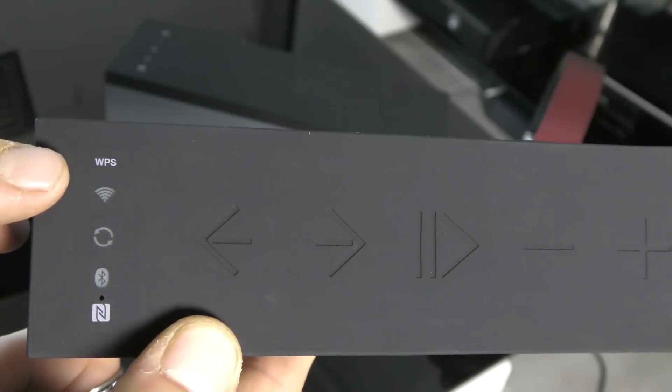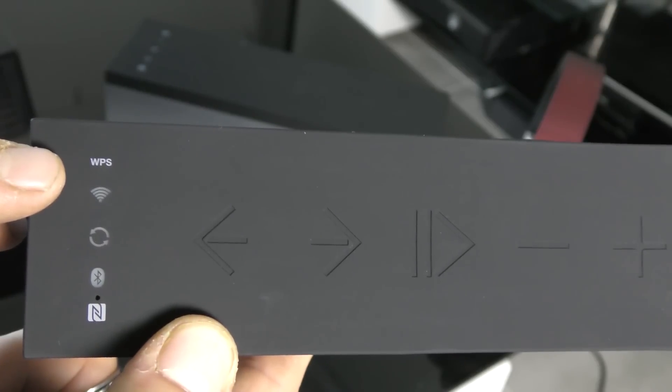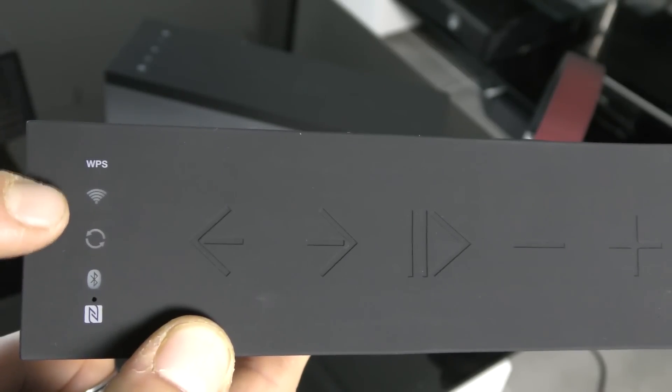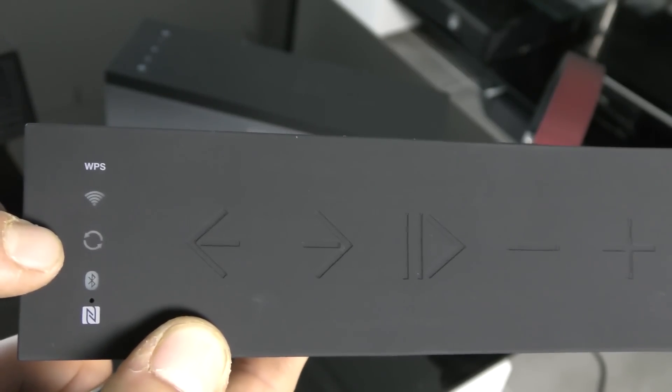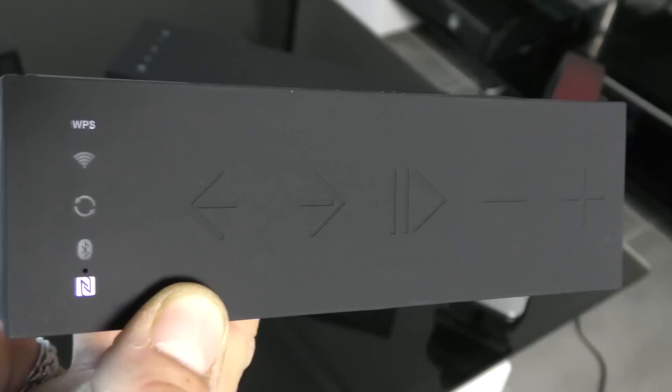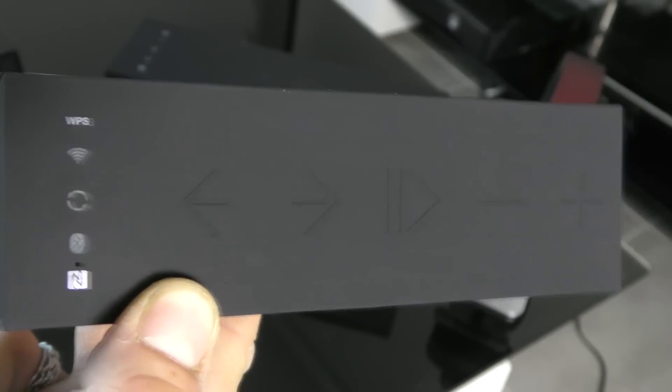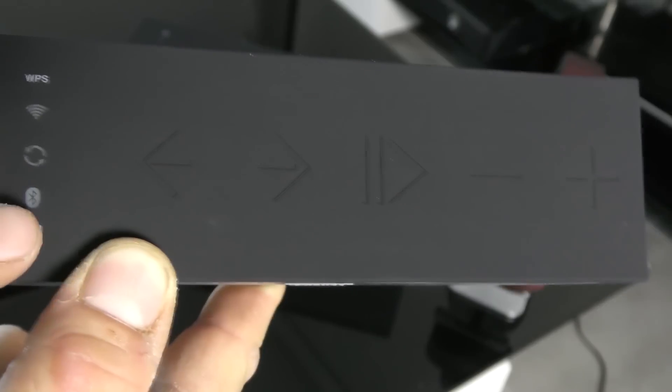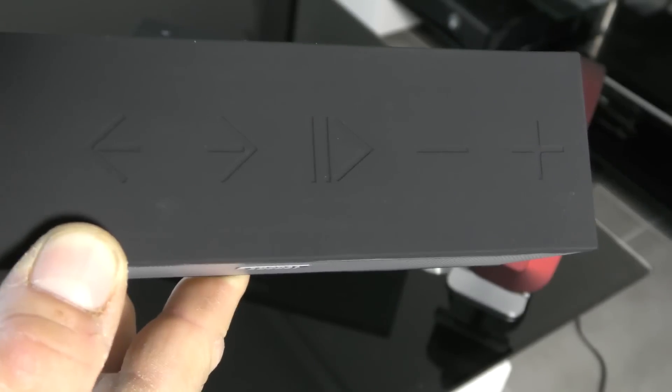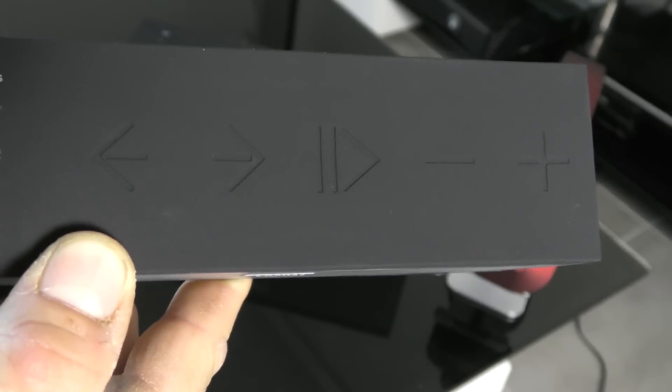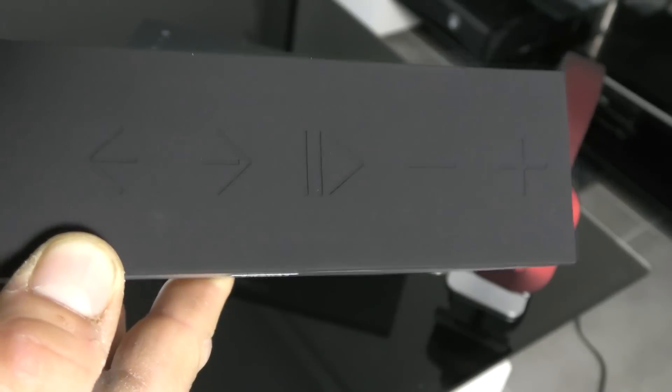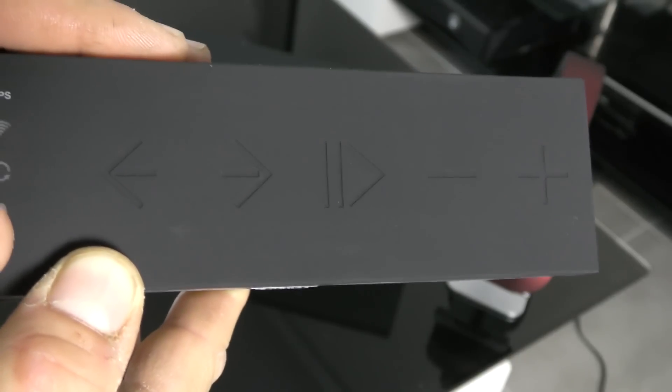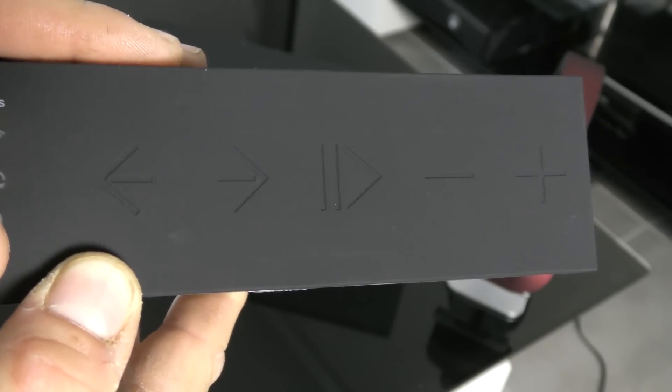On peut faire une connexion WPS, Wi-Fi, connecter deux enceintes en même temps. Connexion NFC, vous avez la fonction micro. Vous pouvez aussi en même temps recevoir et appeler grâce à cette fameuse enceinte.